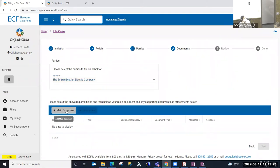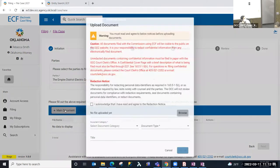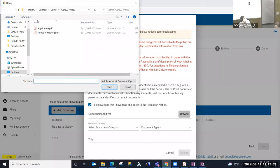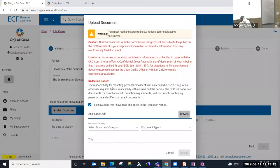Once I've selected the party I'm filing the document on behalf of, I'm going to select the Main Document button. This opens a window that allows me to upload my document. There is a caution and a redaction notice — make sure you have redacted any private information from documents before uploading to ECF. You must acknowledge the redaction notice, then select Browse, navigate to where the document is saved, select it, and open it. Once uploaded, ECF validates the correct file type and file size, and performs a virus scan. The document must be a PDF.